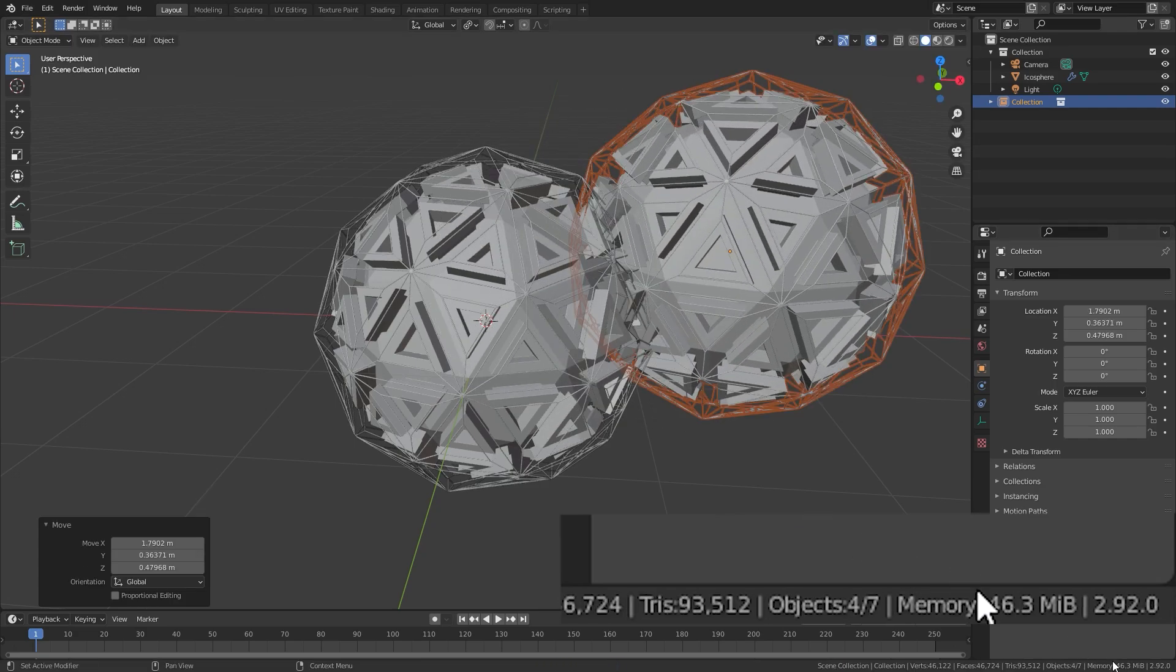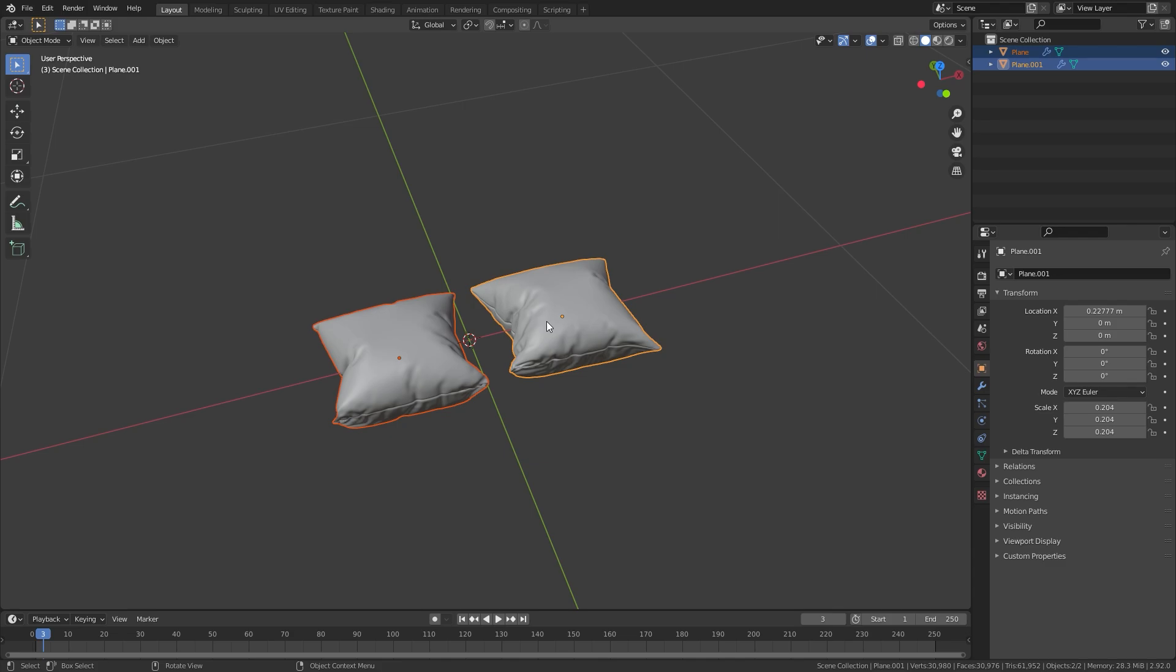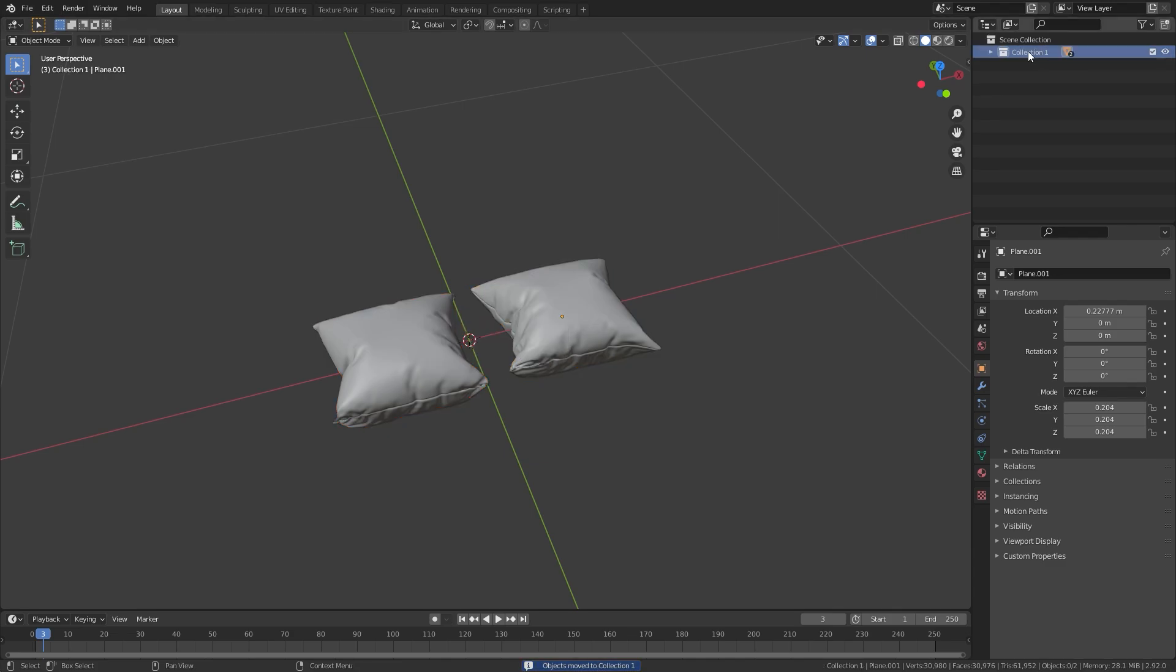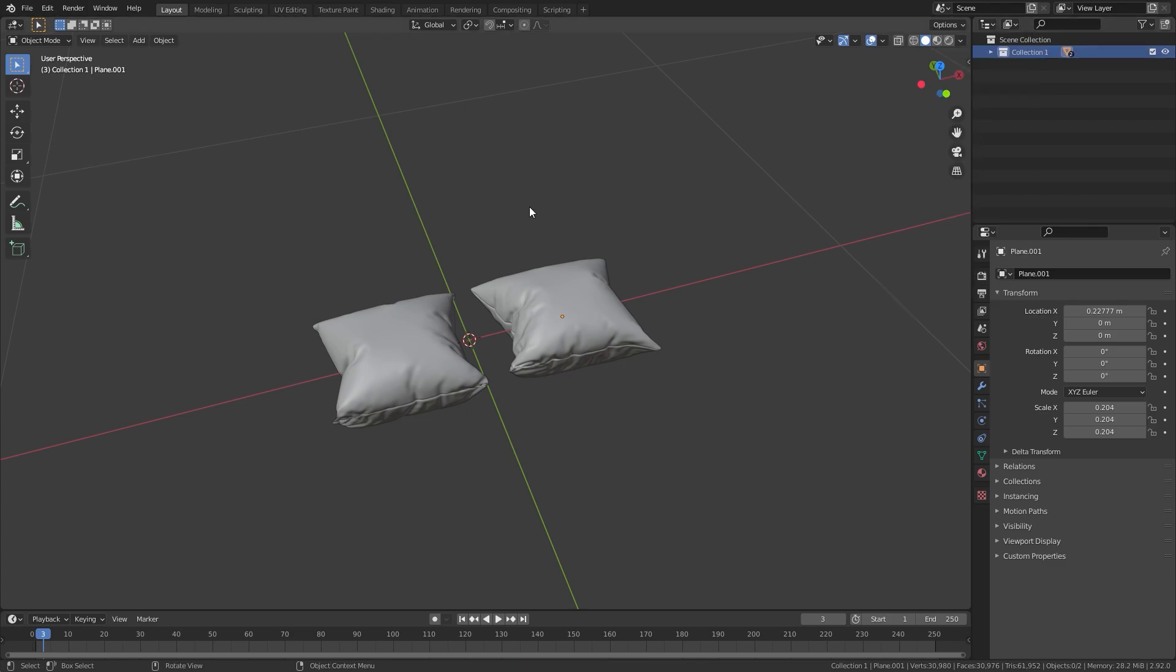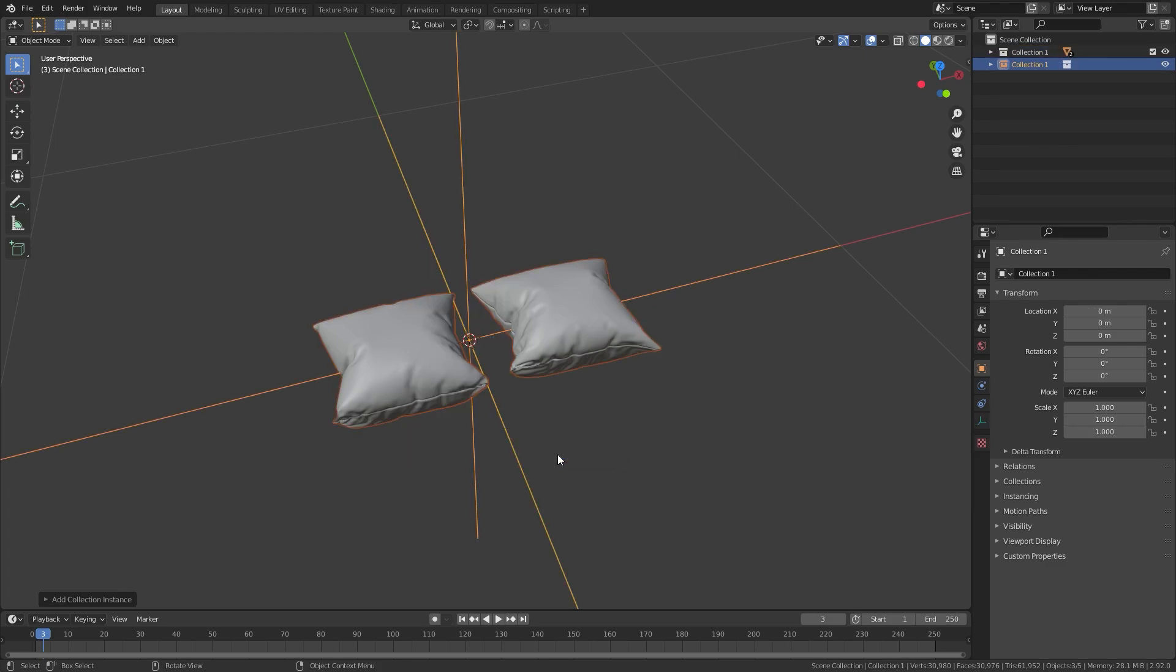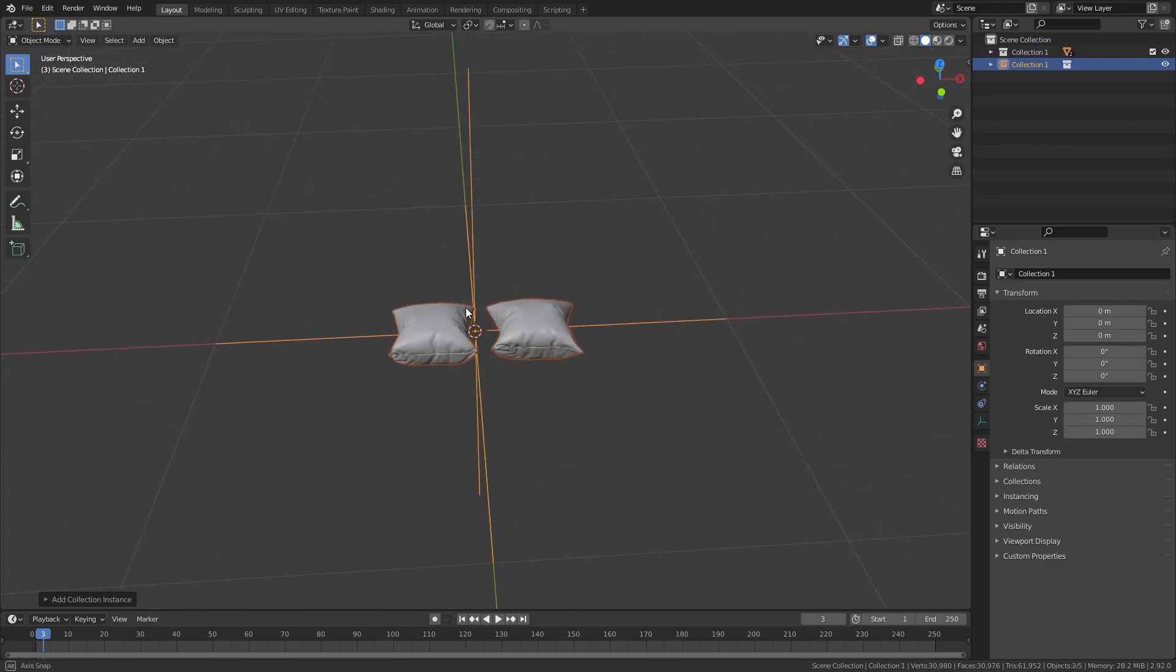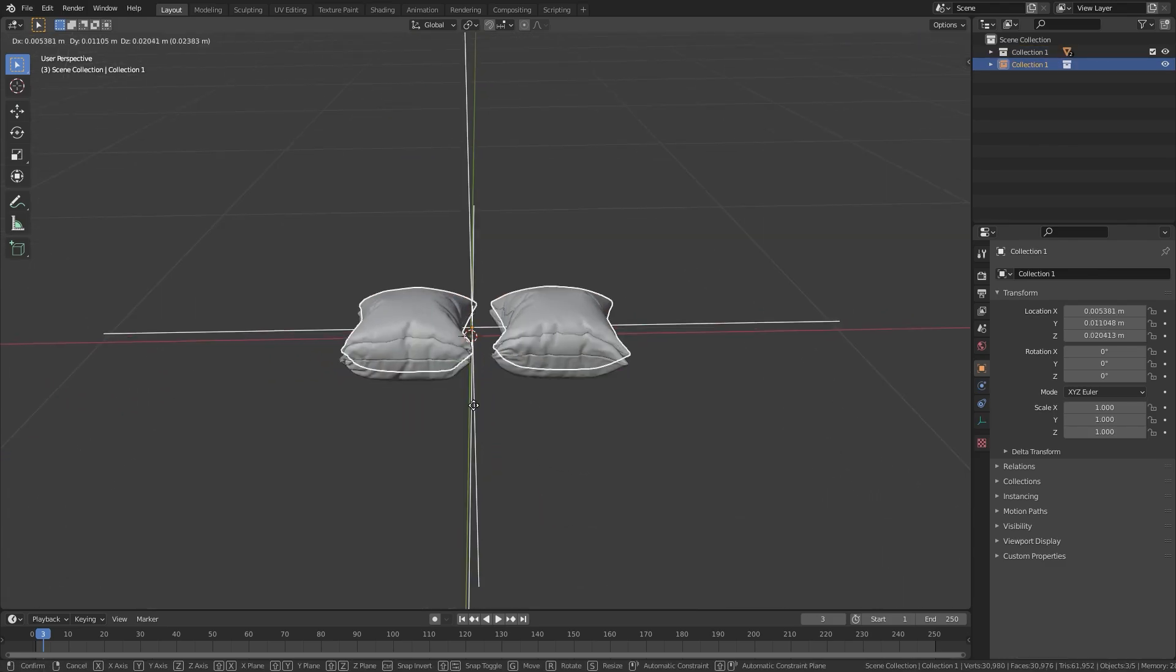How this works is you first need to select an object or multiple objects that you want to instance. Press the M key and move them to their own collection. From there, you can either right click the collection in the outliner, or you can press Shift A and go underneath the collection instance and then add the one that you want. If you have multiple collections in your scene, they will be listed right here.